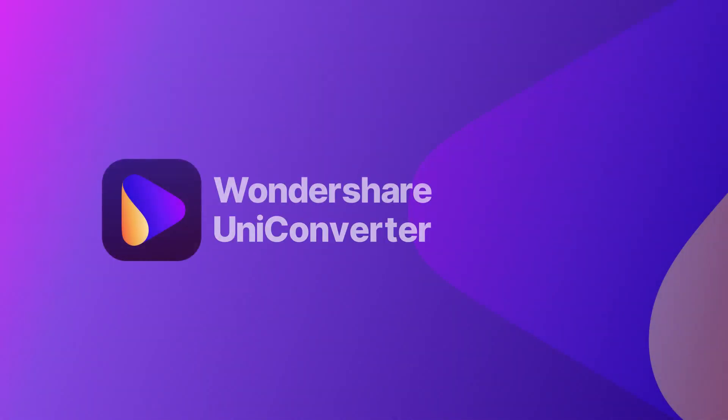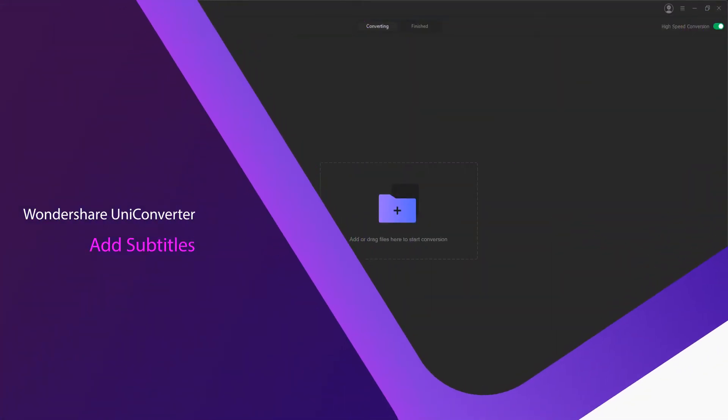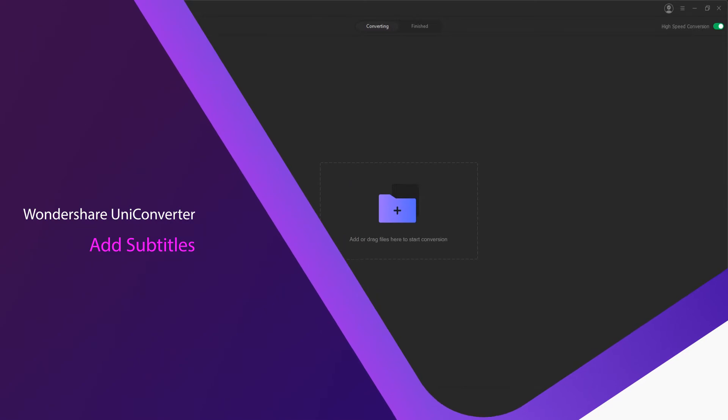Hello everyone, in this video I'm going to be showing you how to add subtitles to your video using Wondershare Uniconverter.